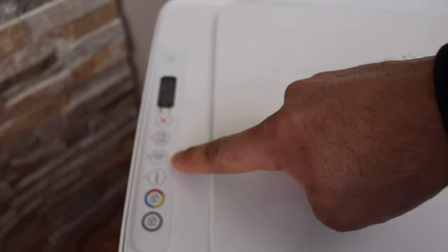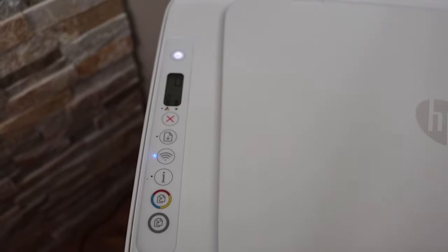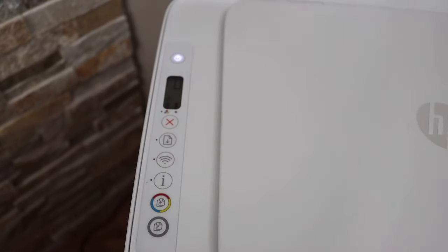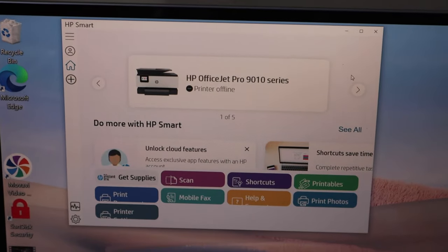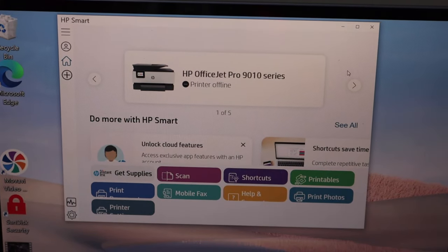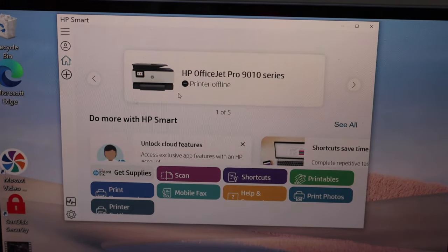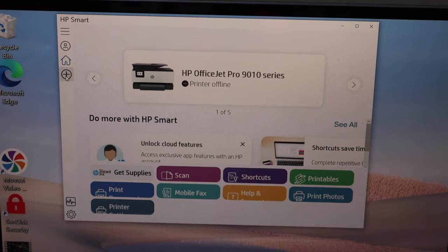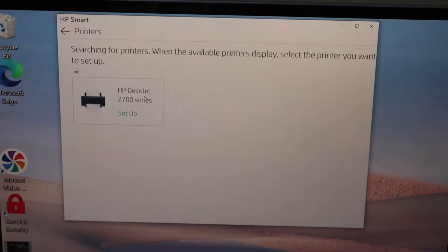Go to your Windows 10 laptop and open the HP Smart app. You can download it from the app store. Click on the plus button, select HP Deskjet 2700 series, and click Setup. Click Continue.